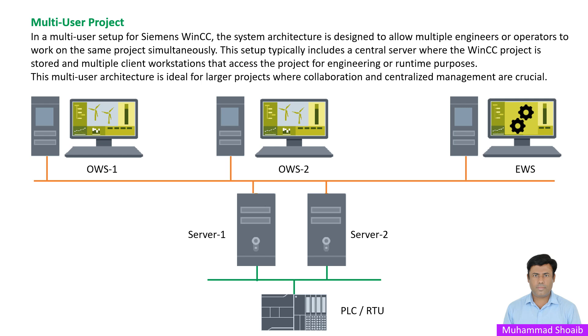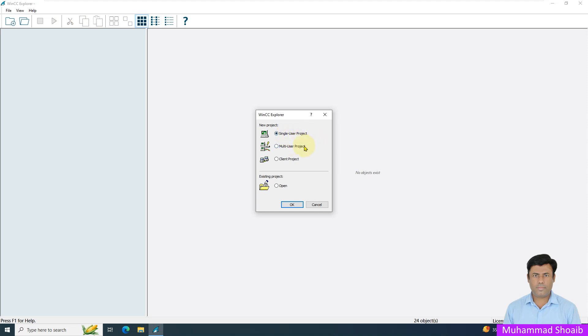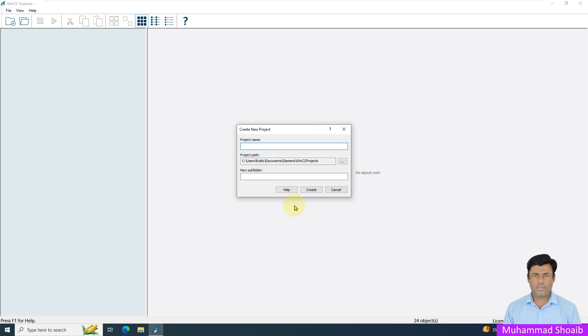Those are the key differences between single project and multi project. In this tutorial video, we will use the single user project. As this tutorial is for the beginner series, we will use single user project. For advanced WinCC tutorials, we will create a multi-user project. Select the single user project and click OK.